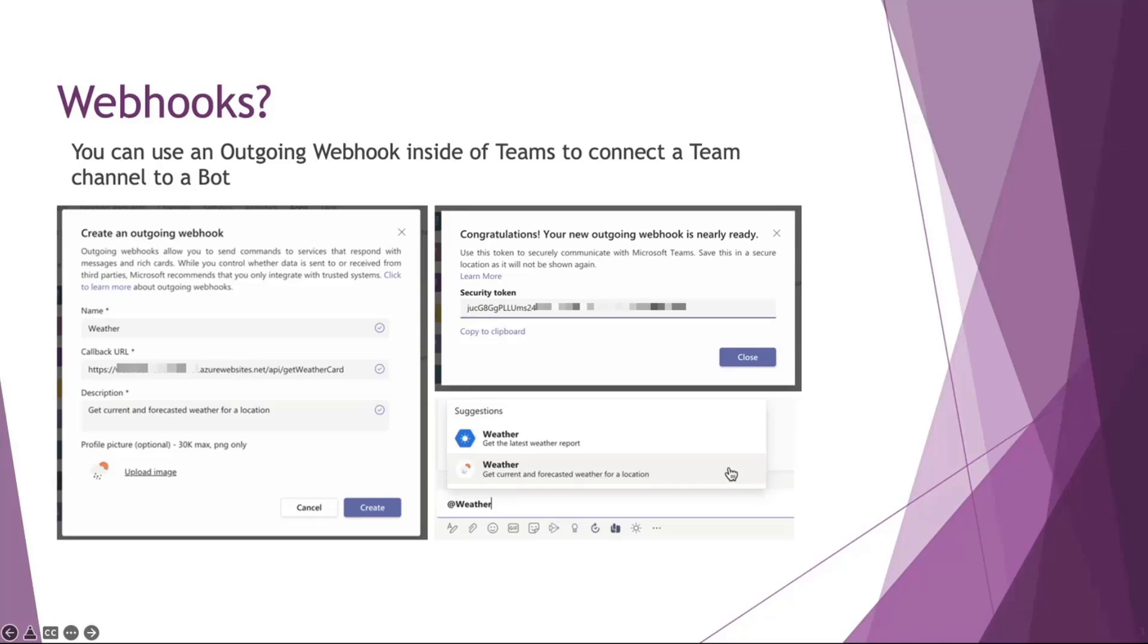You create it within a team and you have a security token. The security token is used to validate any requests coming from the webhook to know that it's come from a trusted source.